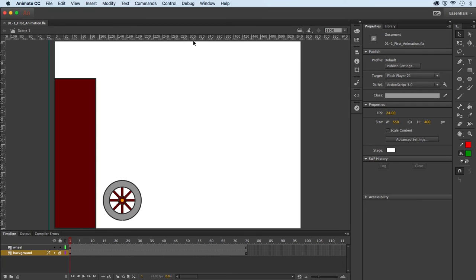We have rulers up here, and there's one guide currently on the stage. We'll get into rulers and guides later.